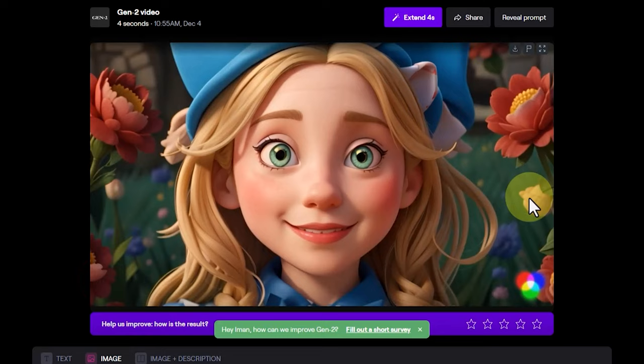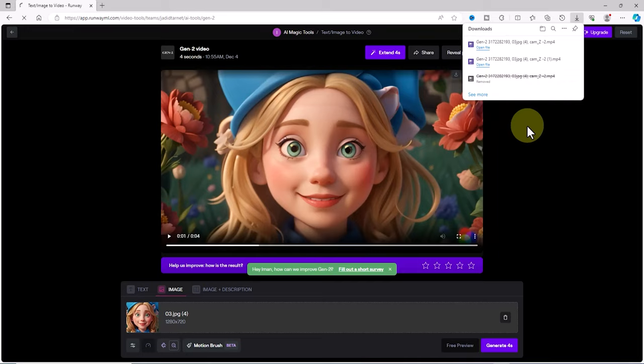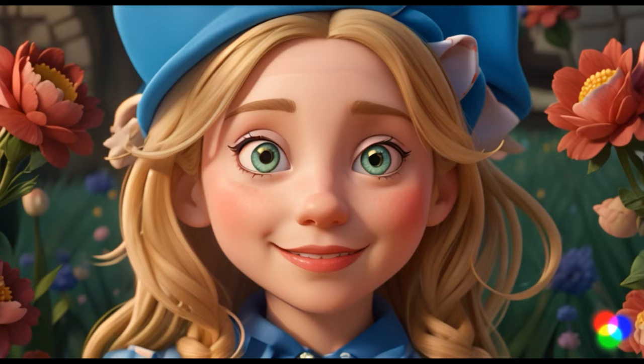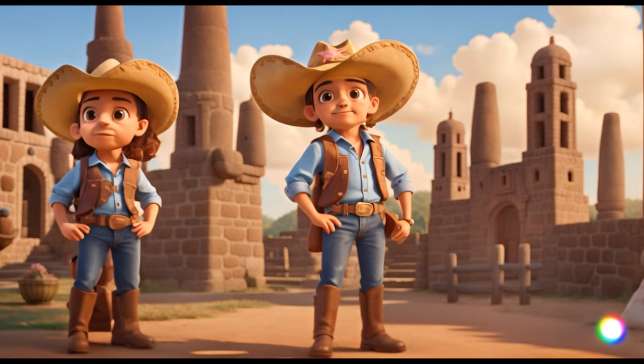You can create your own videos based on a story using the methods I taught you and increase the number of videos based on the story sequences. At the end of this tutorial I will also teach you how to edit, create a long video, and export it with Adobe Premiere Pro software.